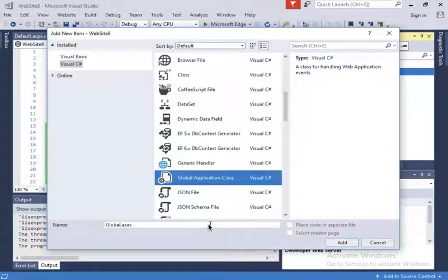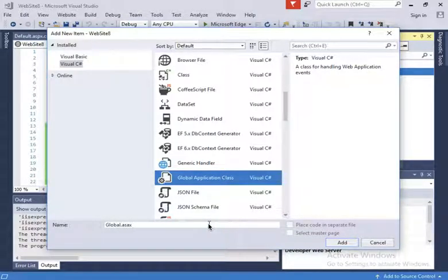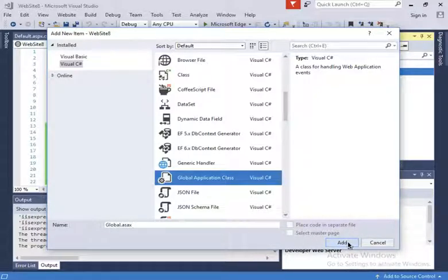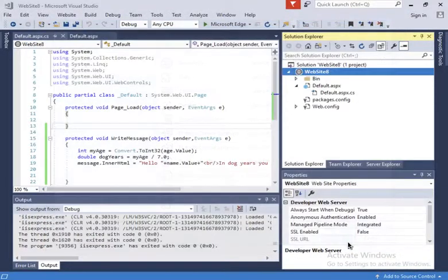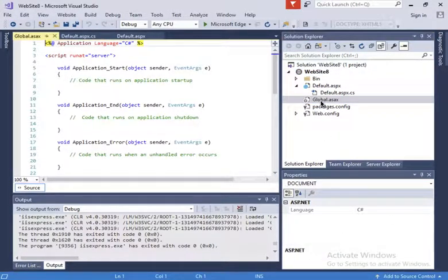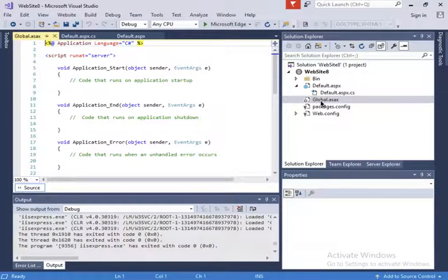That is the name this global file needs to have. So I'll click add, and this file will be added right here. Here it is.